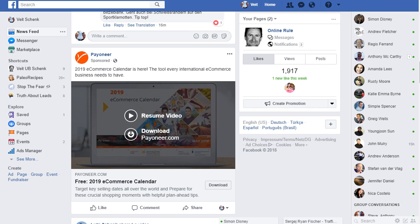Hey there, it's Fyth here with a quick review of Video Wrapper, which I'm going to show you in a minute. But first, let me show you why I'm even looking at this.